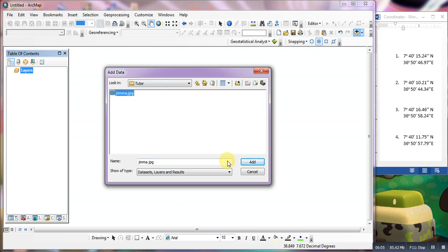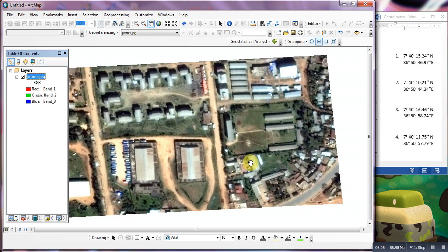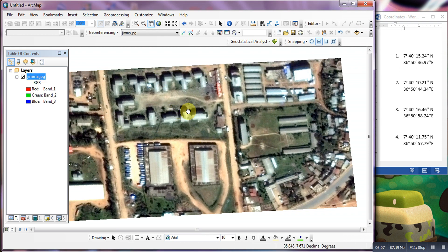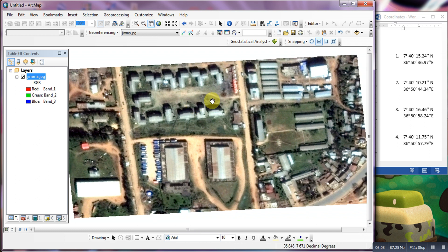If you want to use Google Earth, you can use the satellite image. You can use the georeference. I will see you in the next video. Bye.